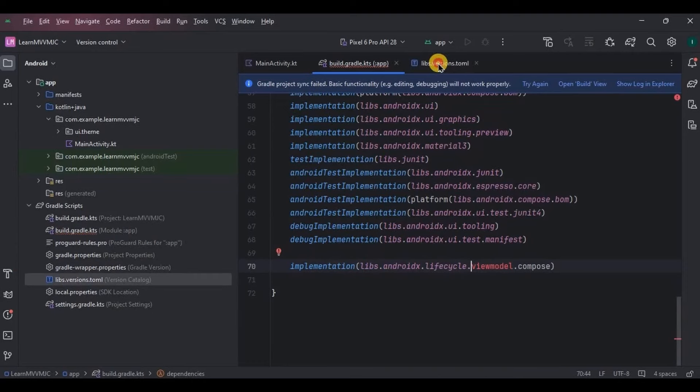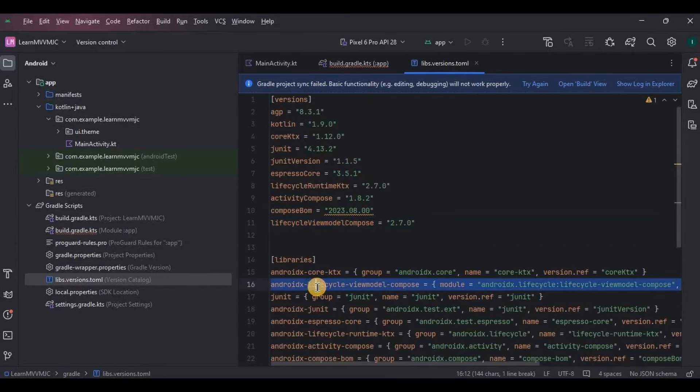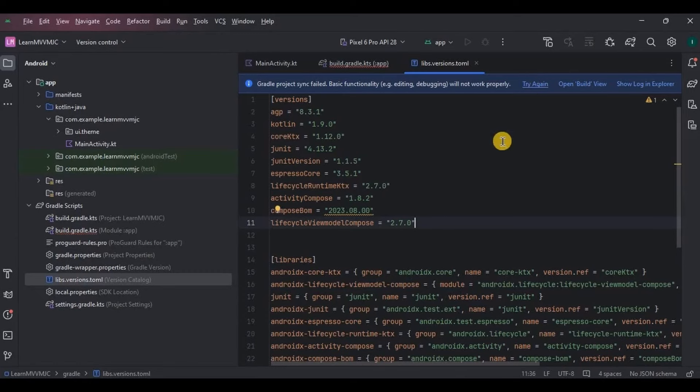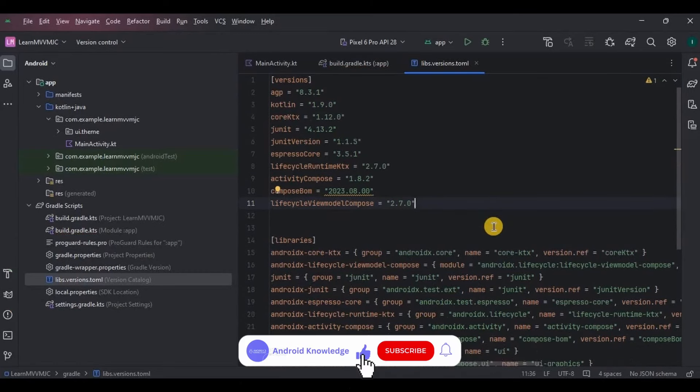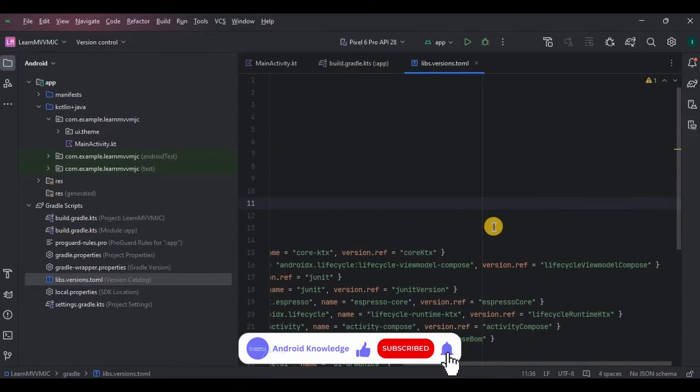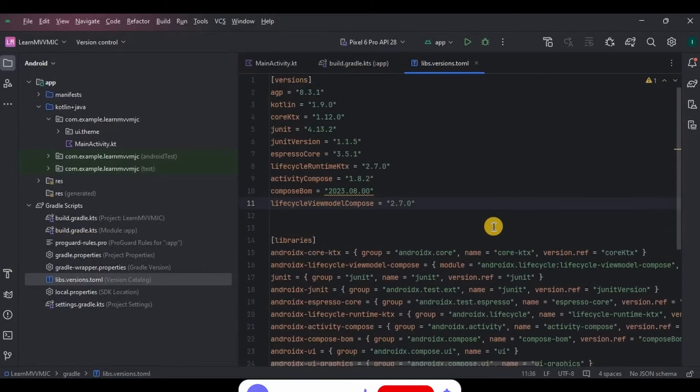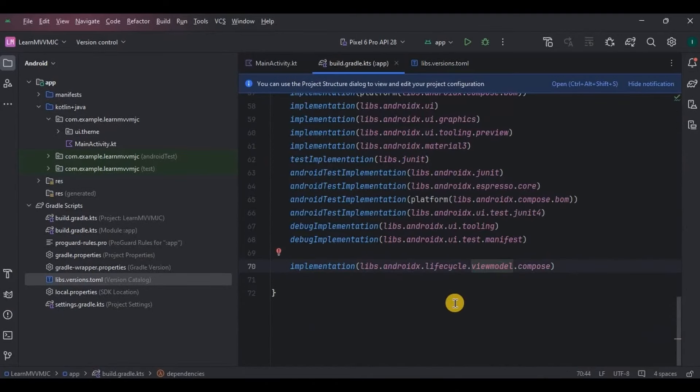And done. But if you face an issue, then add these both lines in version catalog and try again. Now in step number two, we will modify the code. So in MVVM we have three components: Model, View, and ViewModel.